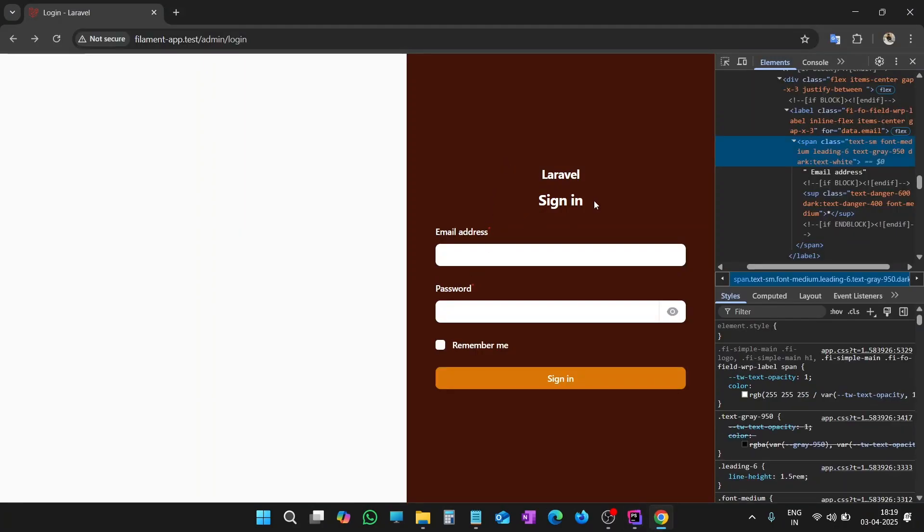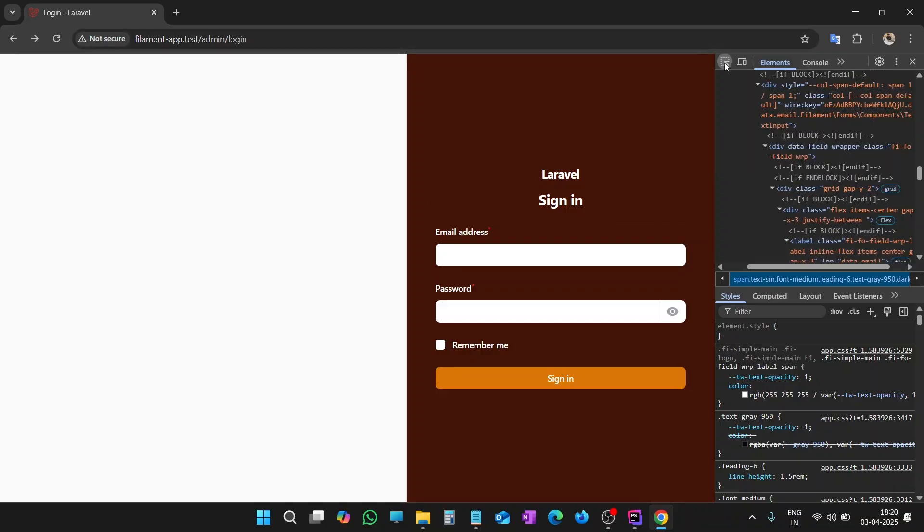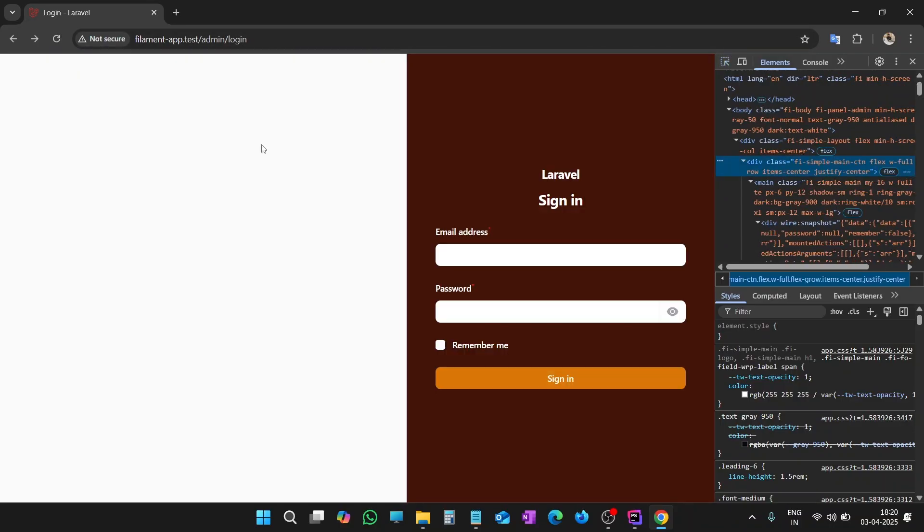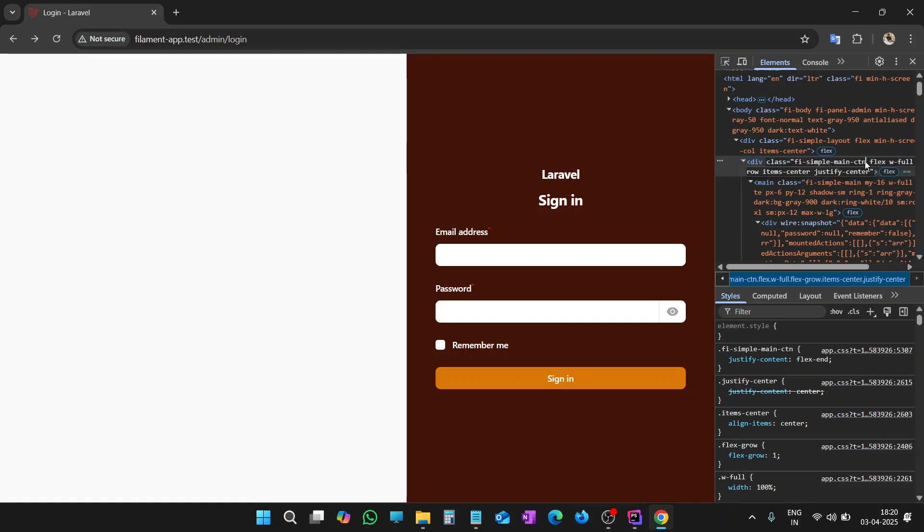Beautiful. Now the text is white and visible. Yes, it is visible as well. Now it's time to add a background image on the left side. Let's work on this portion. Let me inspect the elements again. So it is the class FI-simple-main-CTN. Now we have to work in this class.